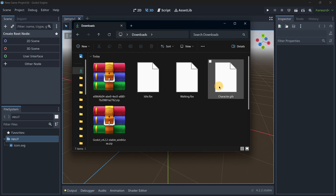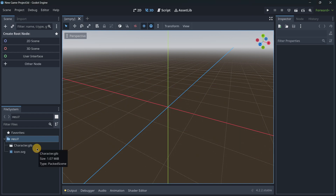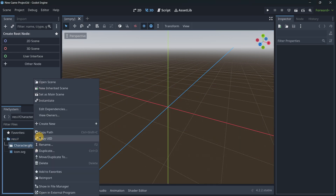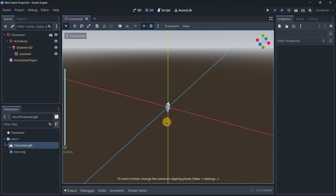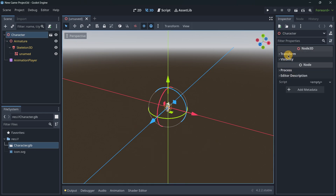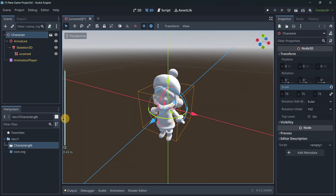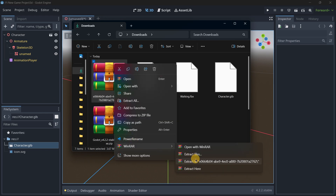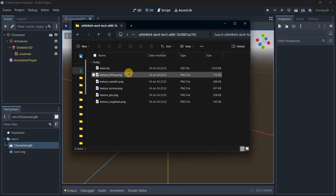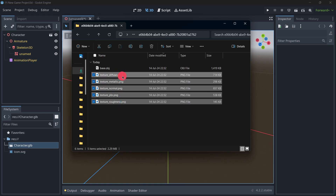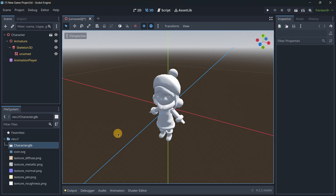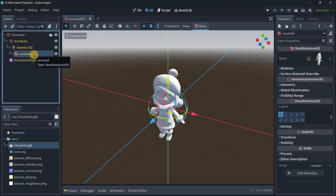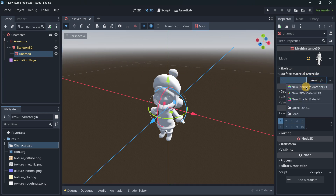In Godot, first import the character file we created. Right-click on it and select 'New Inherited Scene.' This opens the character — it's super small, so I'll scale it to something like 15. Now we need to apply the texture, so grab the ZIP file downloaded from Rodin and extract it. Here we have the textures. Import all of them — we won't use all of them but it's good to have them. To modify the textures, go into the skeletal mesh instance 3D node, then 'Surface Material Override,' and create a new standard material.